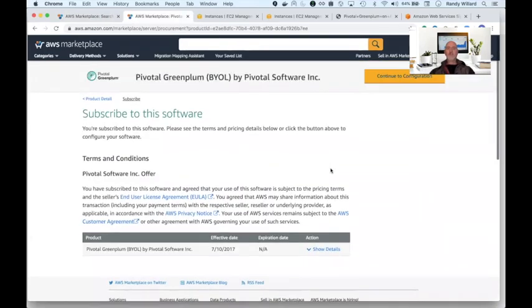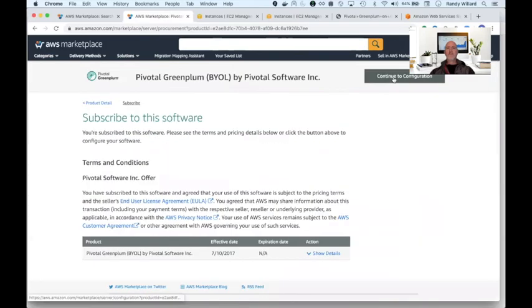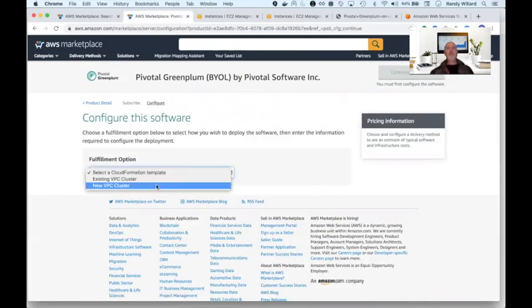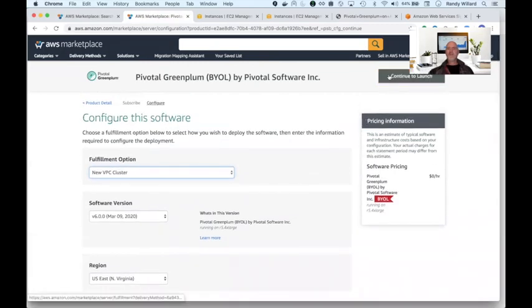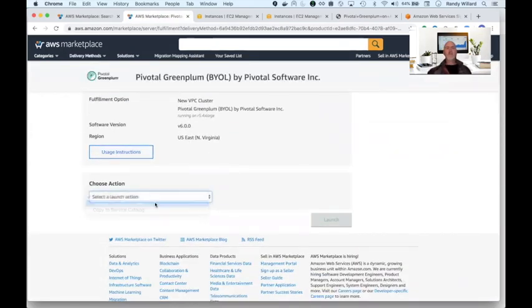Once you subscribe to the offering, you must accept the EULA and then choose to deploy in either a new or an existing VPC in any availability zone. You are now ready to launch the wizard to start.